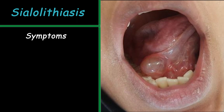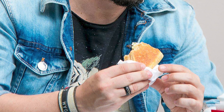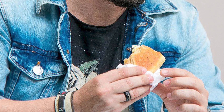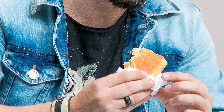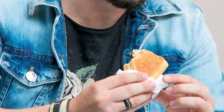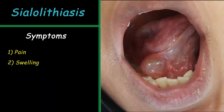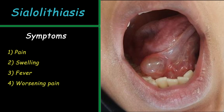Sialolithiasis typically presents with pain and swelling in the affected gland, usually when eating or even in anticipation of eating, because when saliva starts to be secreted it faces a blockage on its way. Sometimes salivary stones are present with no pain. Fever, worsening pain, and erythema may indicate infection.